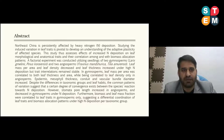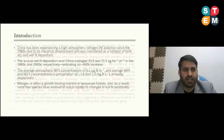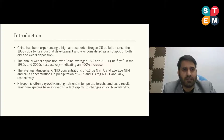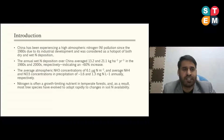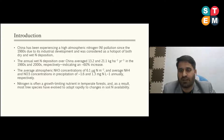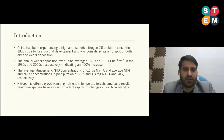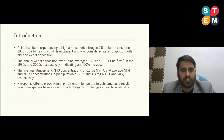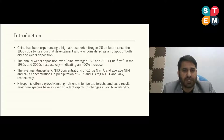This paper has been published in MDPI Plants. Introduction: China has been experiencing high atmospheric nitrogen pollution since the 1980s due to its industrial development and was considered a hotspot of both dry and wet nitrogen deposition. The annual nitrogen deposition in China averaged 13.2 and 21.1 kg per hectare in the 1980s and 2000s respectively, indicating a 60 percent increase.